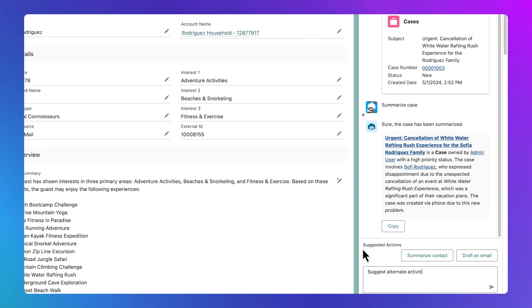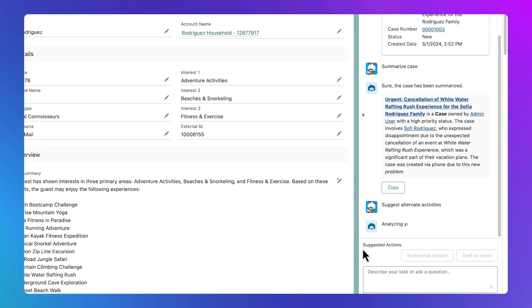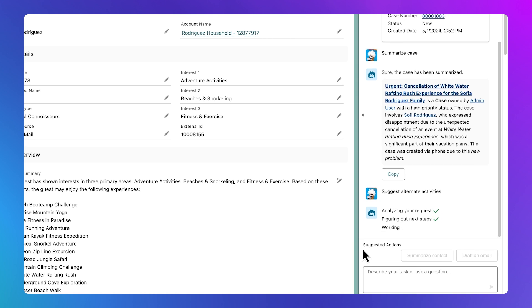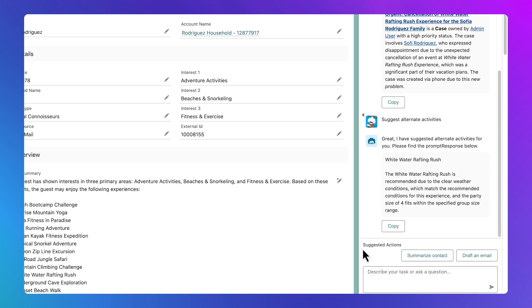Copilot is doing a couple of things here. It's reaching out to a weather API to retrieve weather conditions for the day of the whitewater rafting trip. It's also checking the party size requirement for alternative activities with Sophie's party of four. And we now have a return. Einstein recommends the same activity for Sophie and family, whitewater rafting.